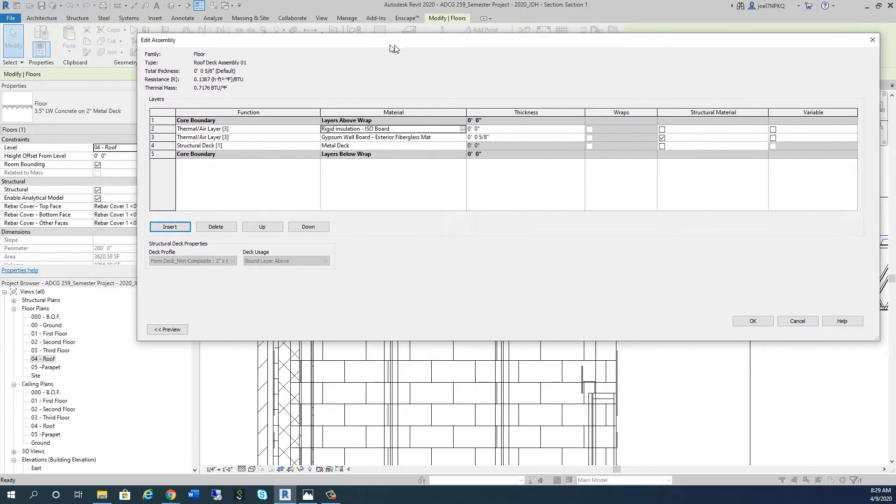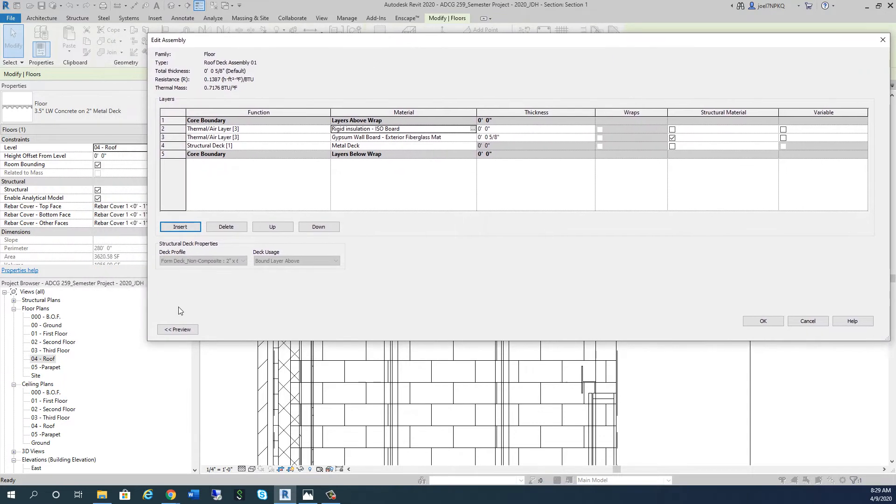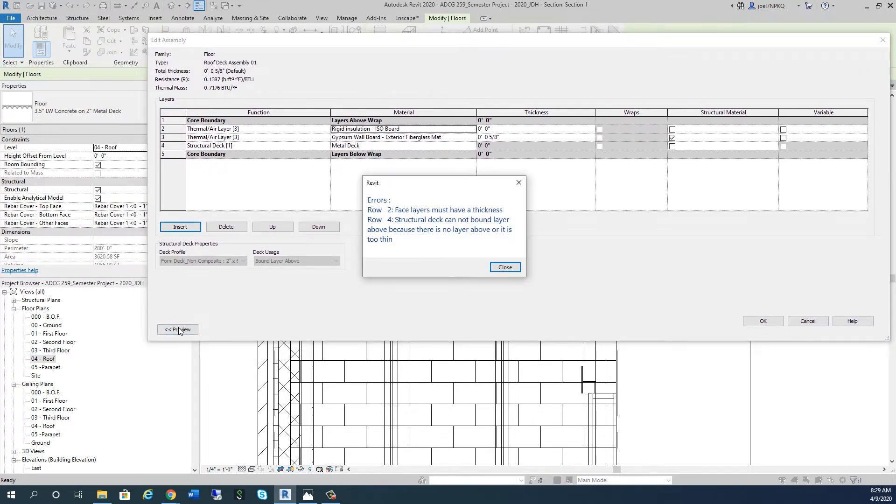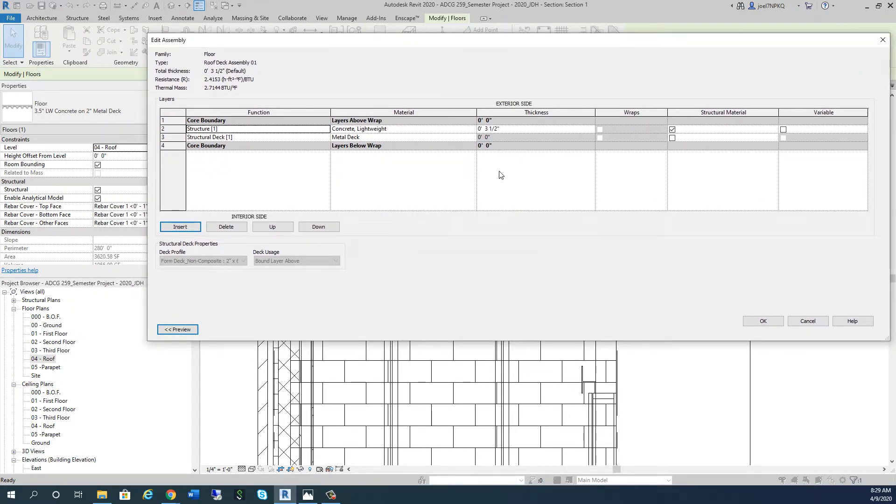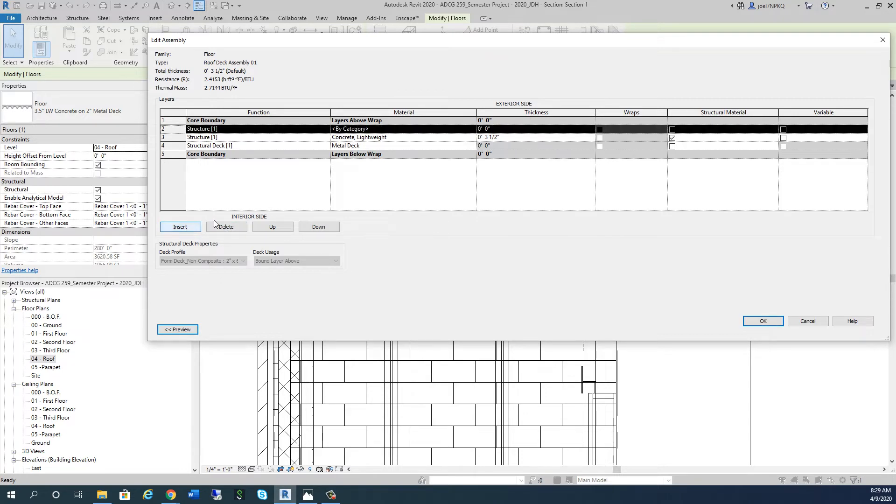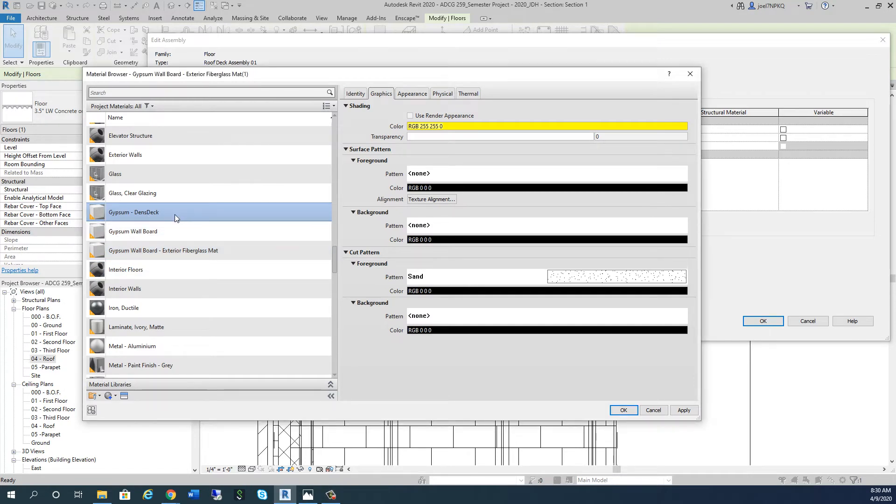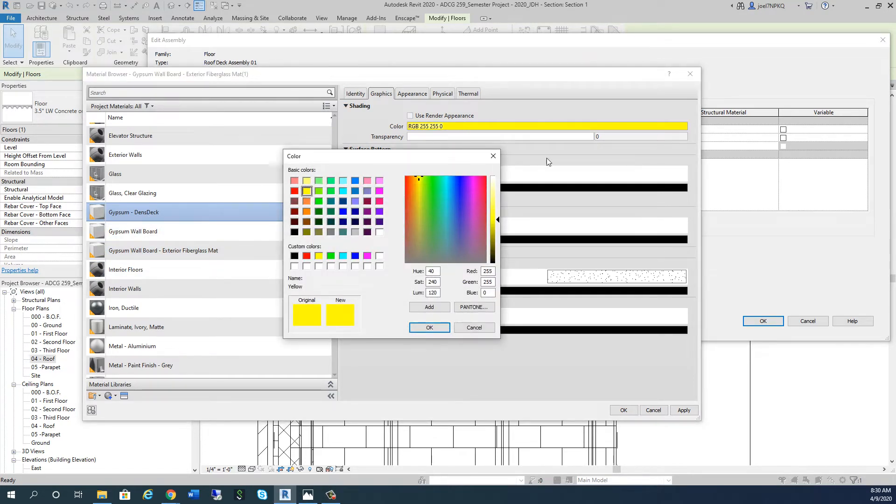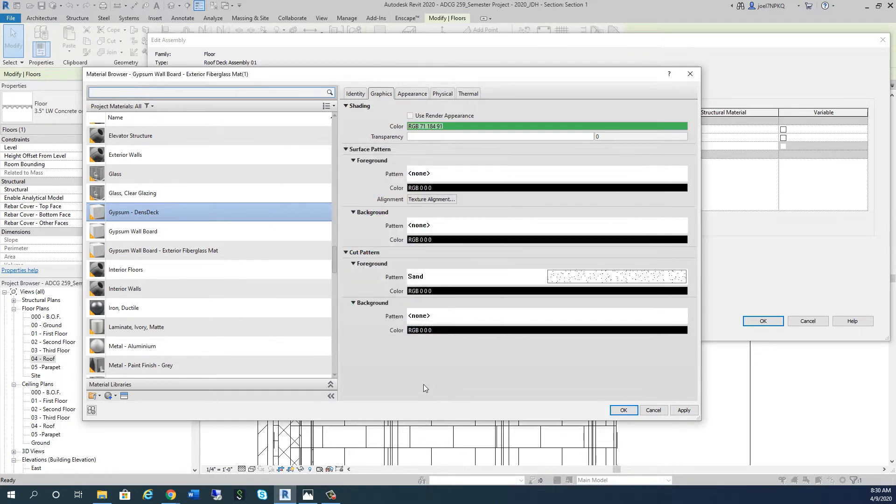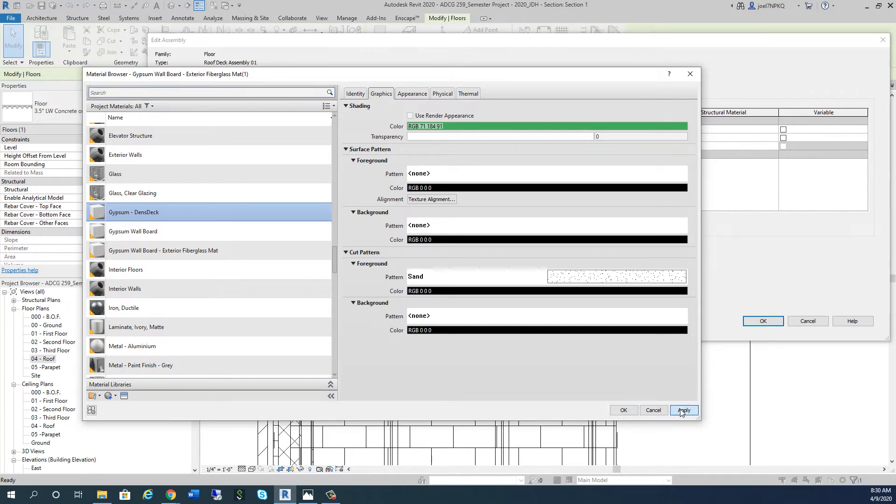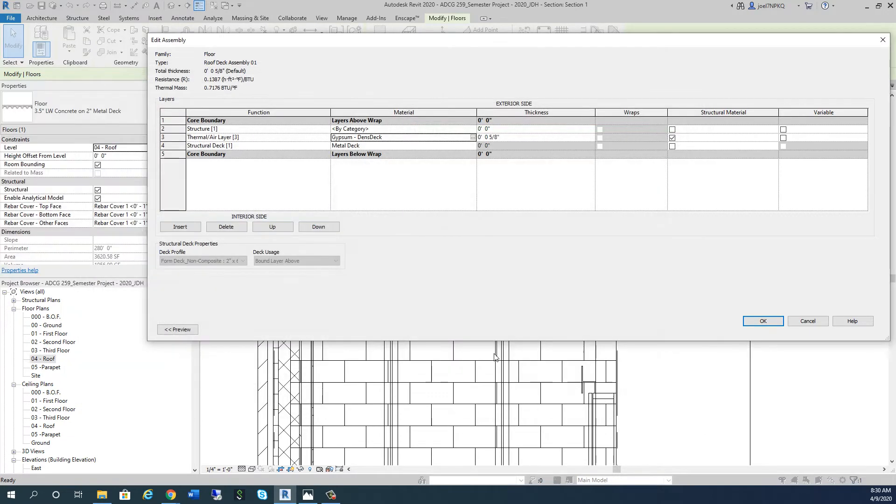For right now, I'm only going to put one layer of iso board in here. Let me preview this assembly - oh, I need to start over. I've got this gypsum that I call Densdeck, and the product is kind of a weird greenish color, so I'm going to put that in there. I'm going to hit Apply, and I've got my 5/8 inch layer in there.